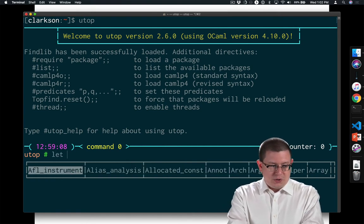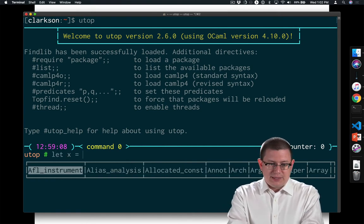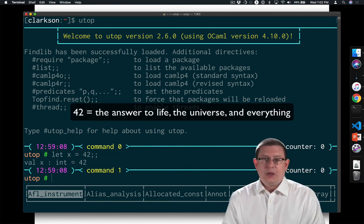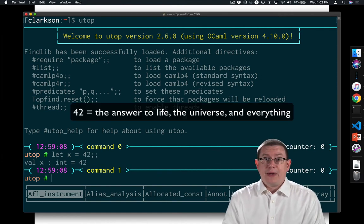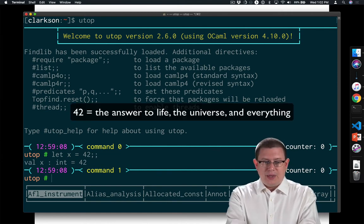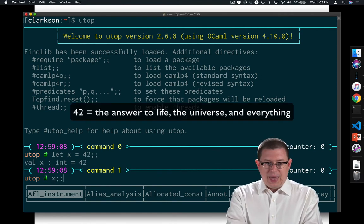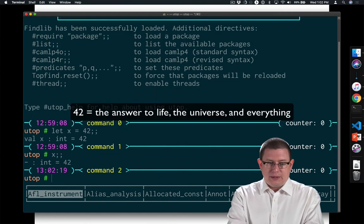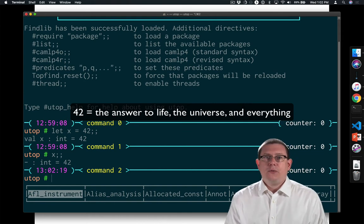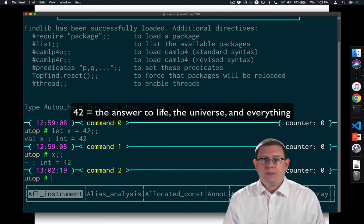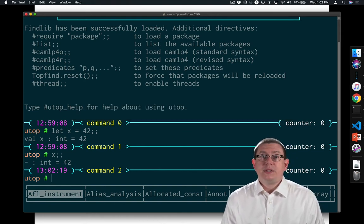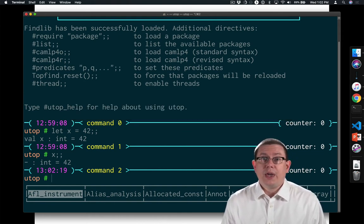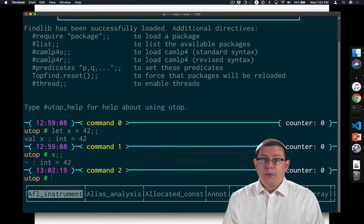So for example, we could say let x equal 42. We get a response back from utop, and now x means 42.